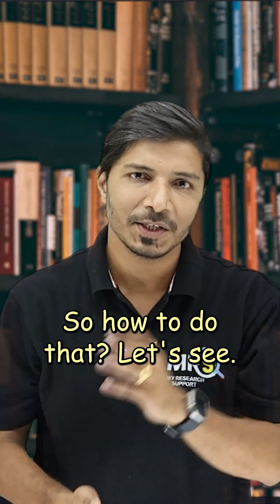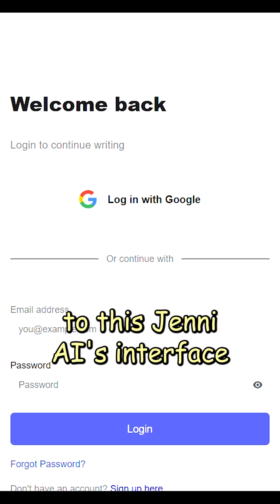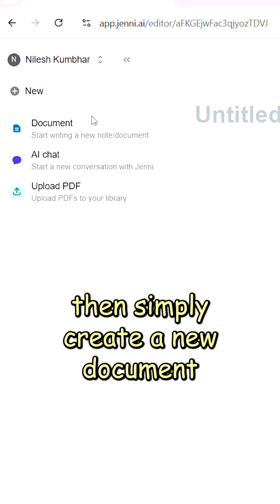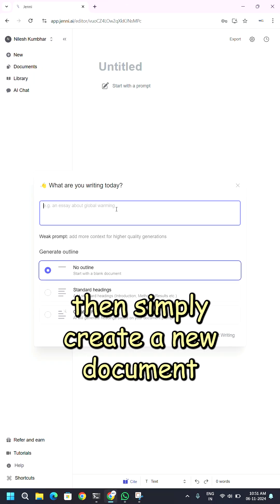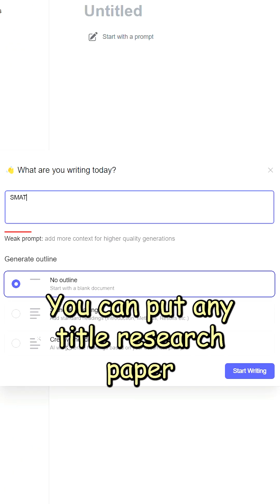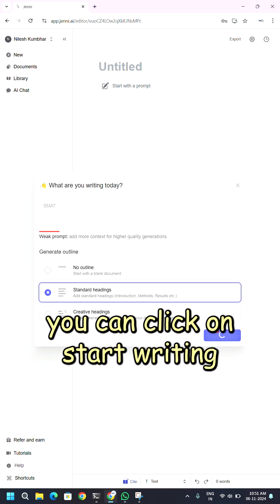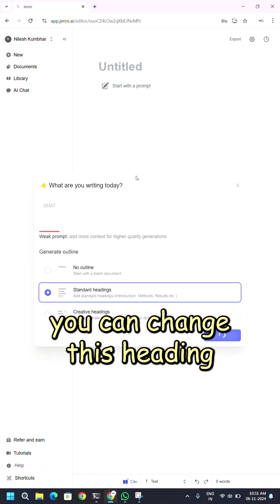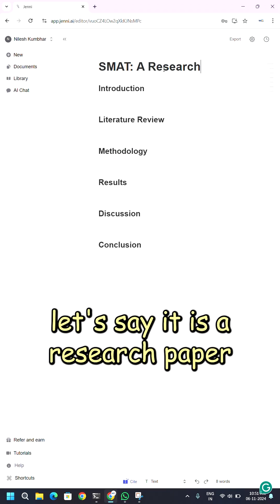So how to do that? Let's see. You have to first sign up or log in to this Genie AI interface. Then you have to simply create a new document. So what are you writing today? You can put any title of research paper. You can click on start writing. You can change this heading — for example, let us say it is a research paper.